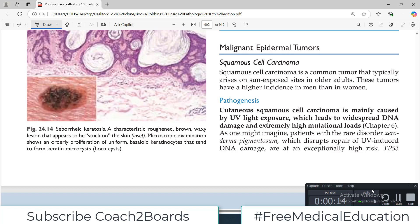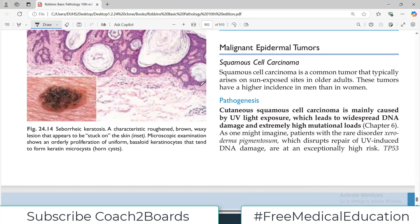Hello everyone and welcome back to my playlist of pathology. We are doing this from medium Robbins and today we are continuing skin disorders. Today's topic is malignant skin tumors. We have already discussed benign conditions and pre-neoplastic conditions. Today we will focus on the cancerous condition, and the first topic, very high yield for exams, is squamous cell carcinoma.